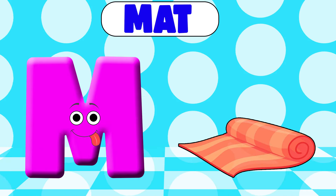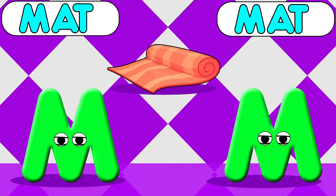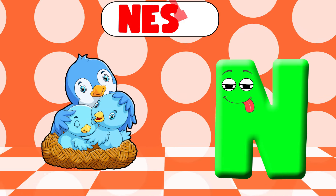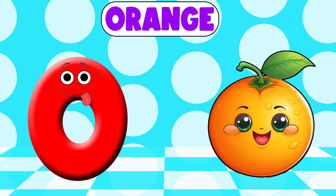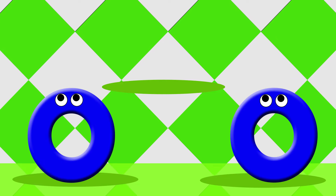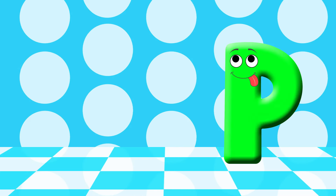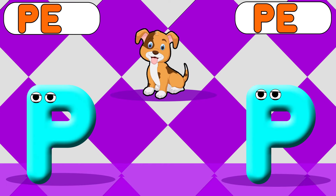M is for mat, m-m-mat. N is for net, n-n-net. O is for orange, o-o-orange. P is for pet, p-p-pet.